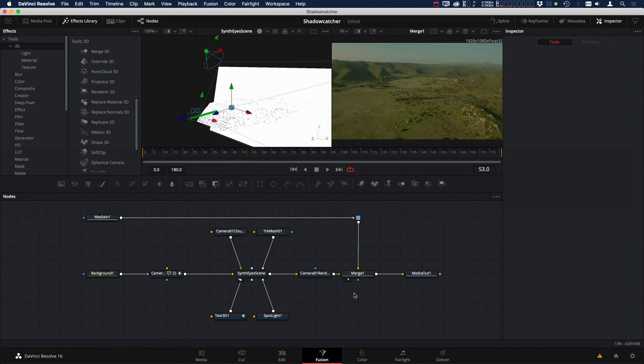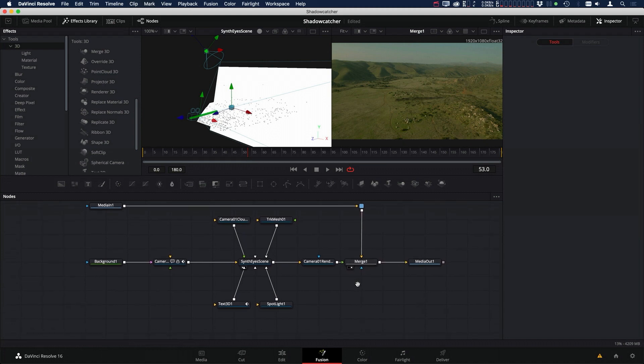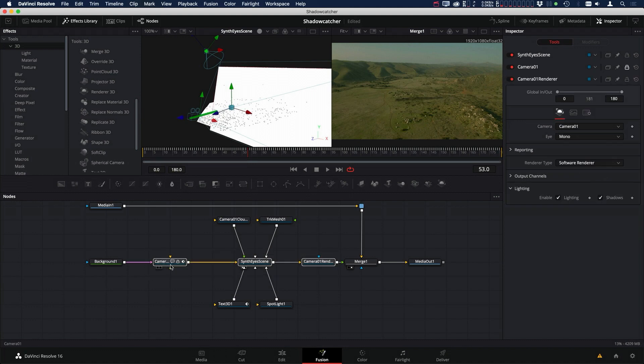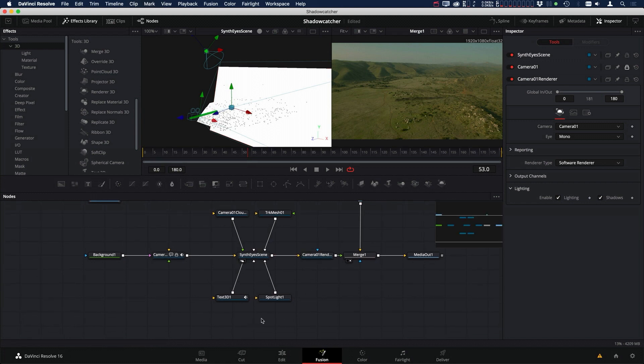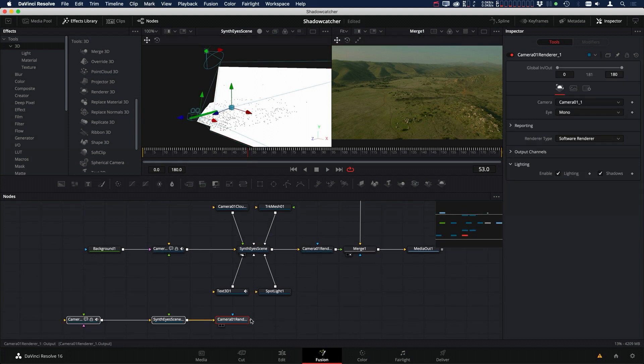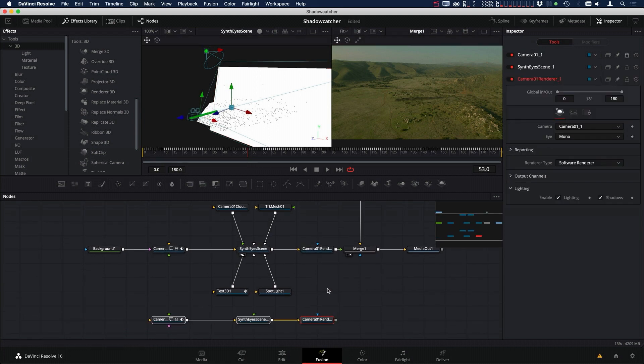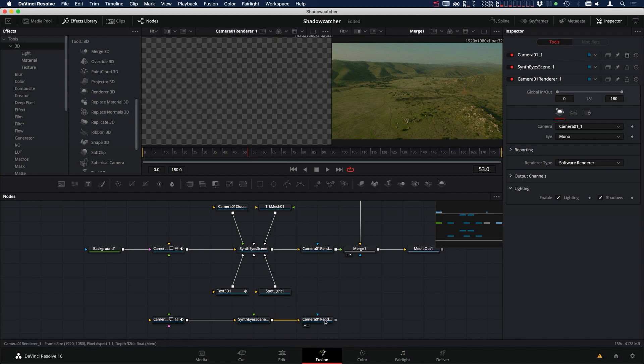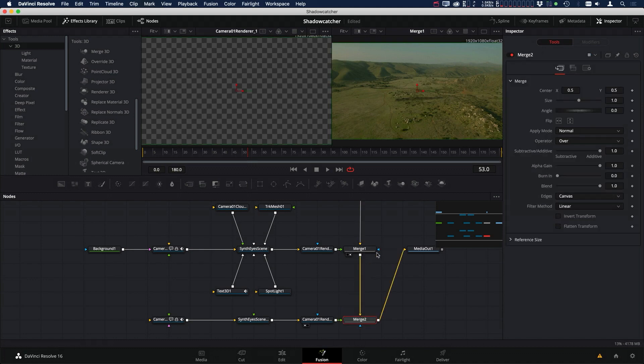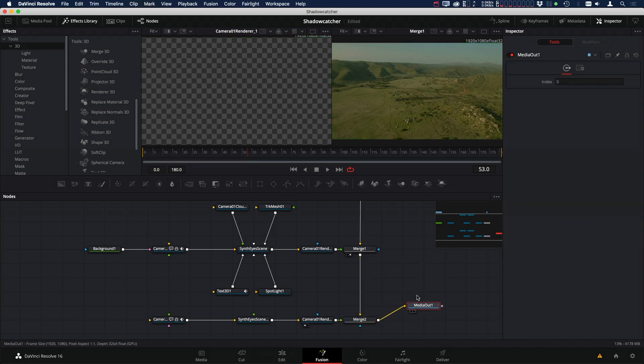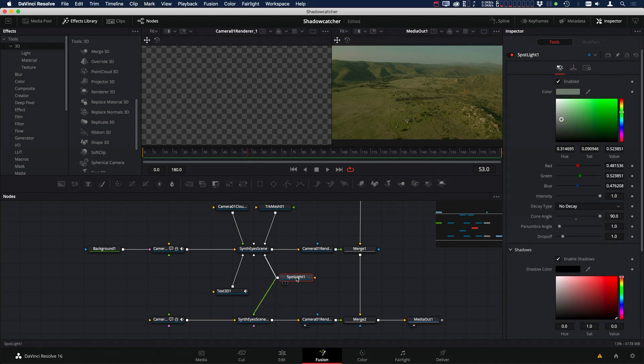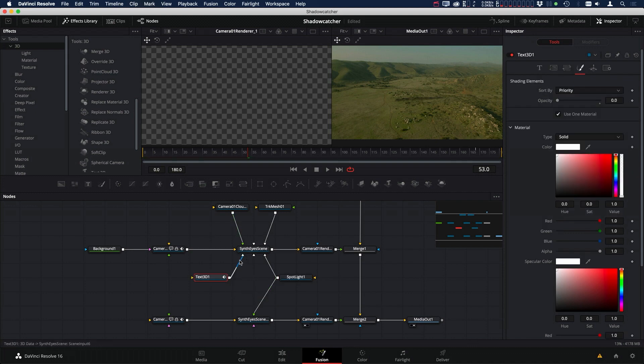So now we have our shadow pass, but we want to put together the rest of our composite. So what we can do is select these three here - our camera, our 3D merge, and our camera renderer - and copy that. And then we'll go down here and paste it. And this renderer is where we're going to have just the 3D text. So we're going to merge this over the top of that merge. So the spotlight can go straight into the 3D scene. The spotlight will be the same in both. But the 3D text is a little bit different because at this 3D text we brought the opacity down so that we could just have the shadow pass.